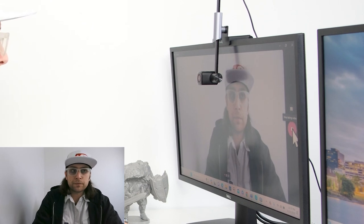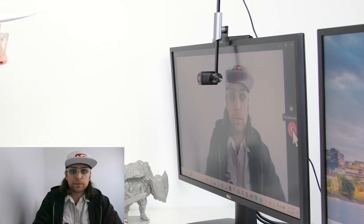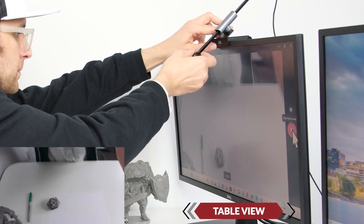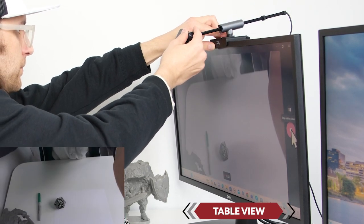Alright, I think we're all set up here with center view. Now let's go ahead and move on to table view mode.